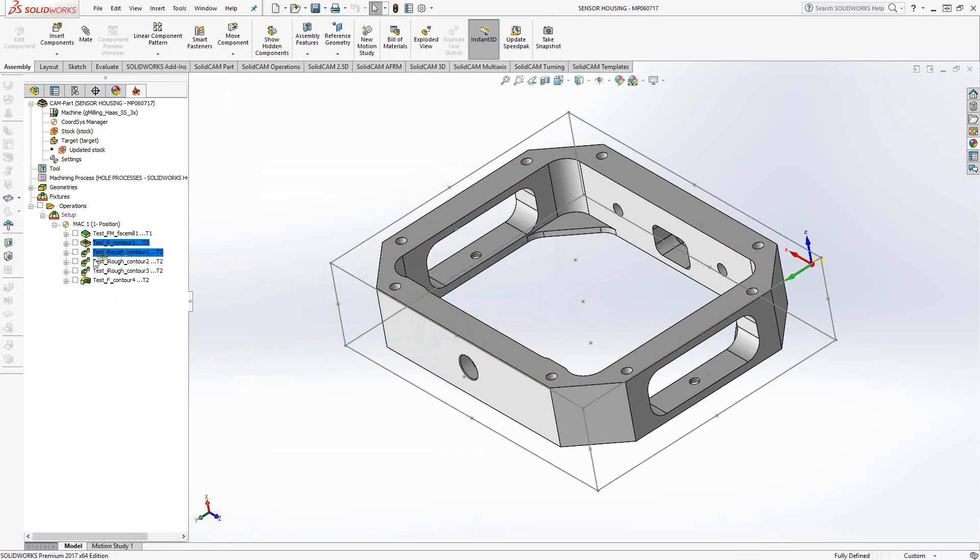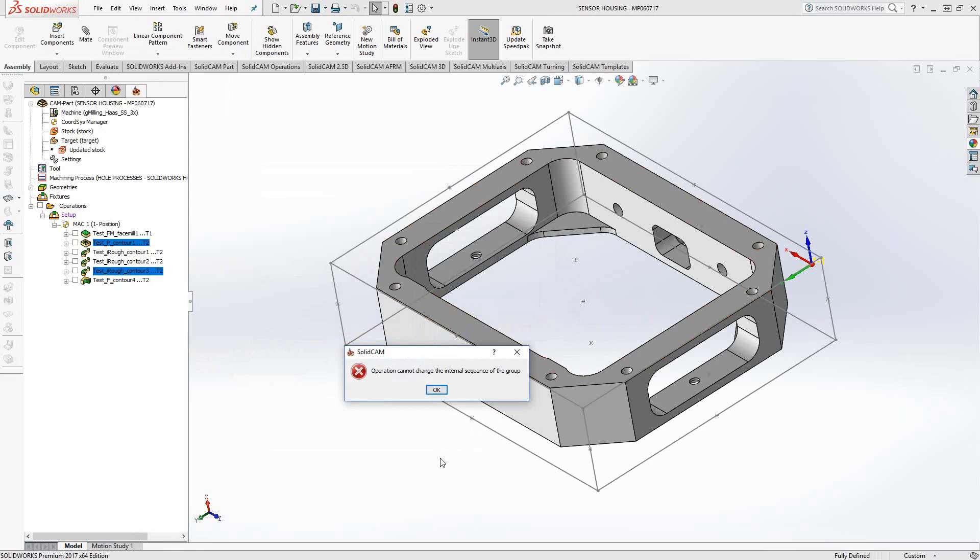Let's say we take this pocket operation, just move it somewhere else. It gives me the error message that the operation cannot change the internal sequence of the group, meaning I can't put it out of order. This operation group has now been defined to be in this order. So now that pretty much cements it in that order. We cannot touch it.